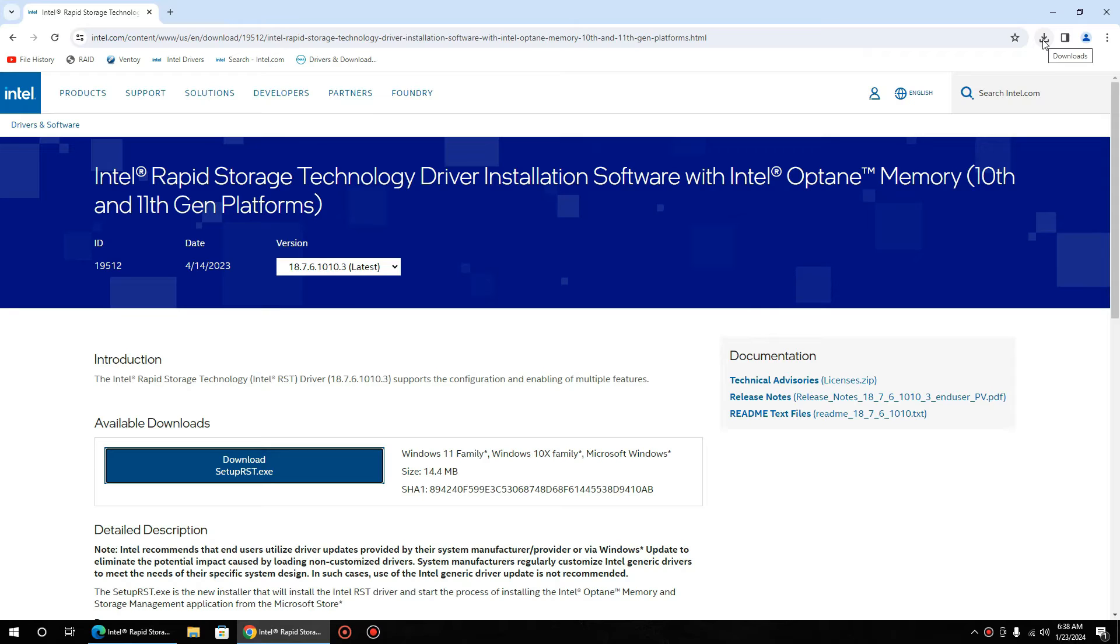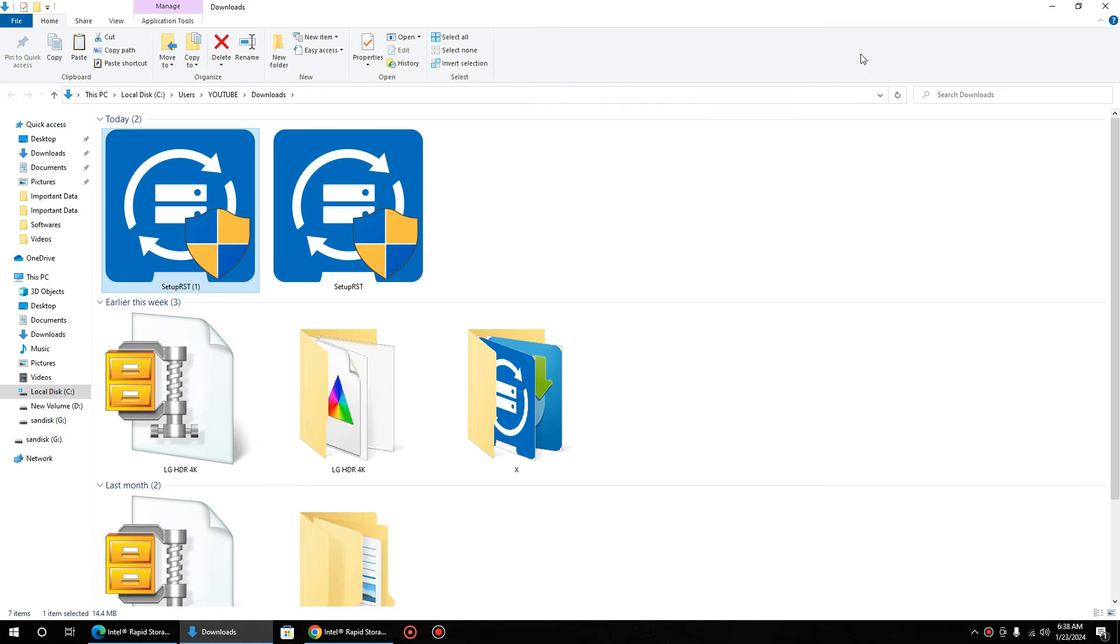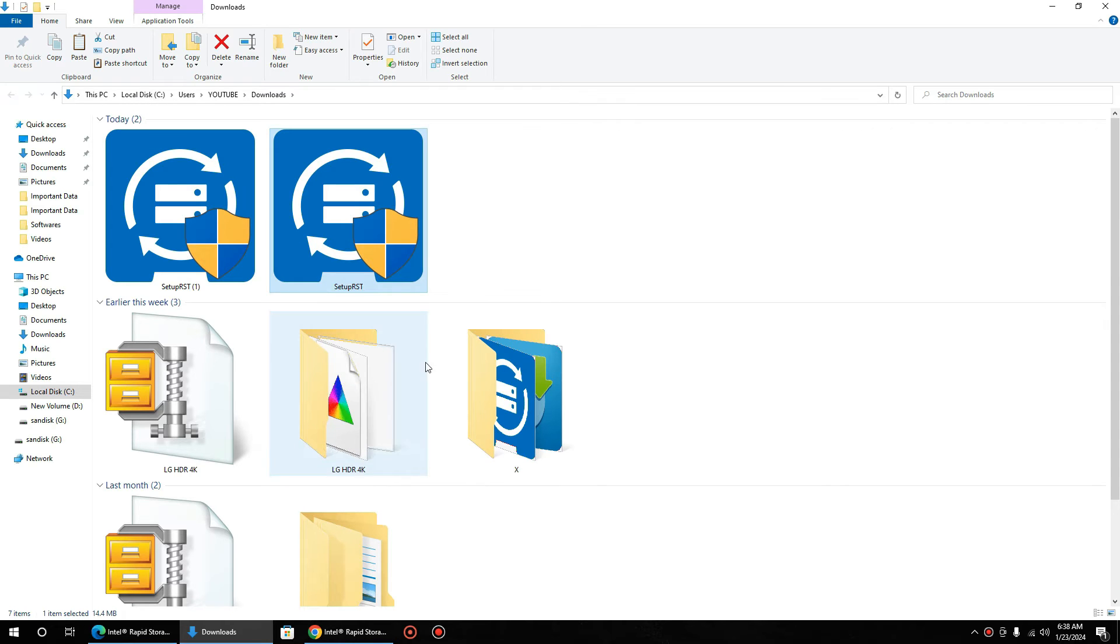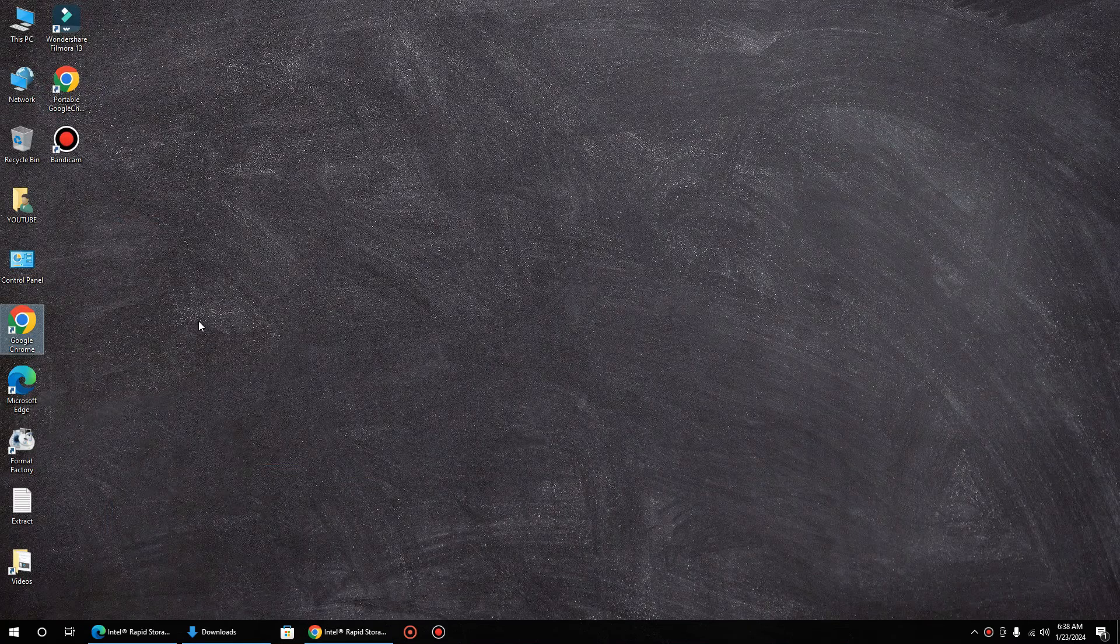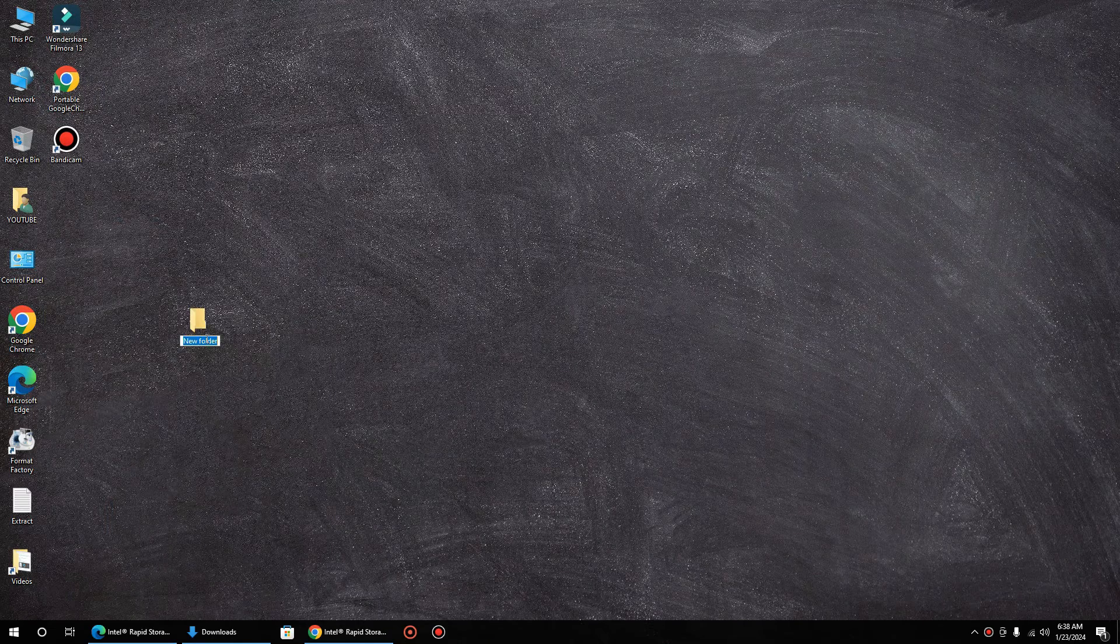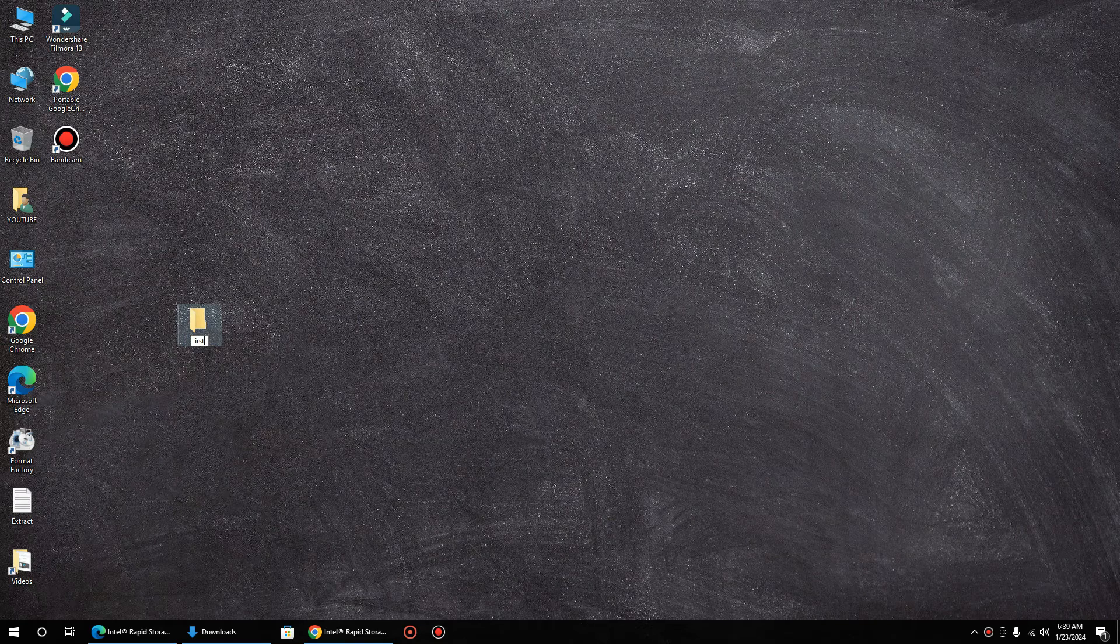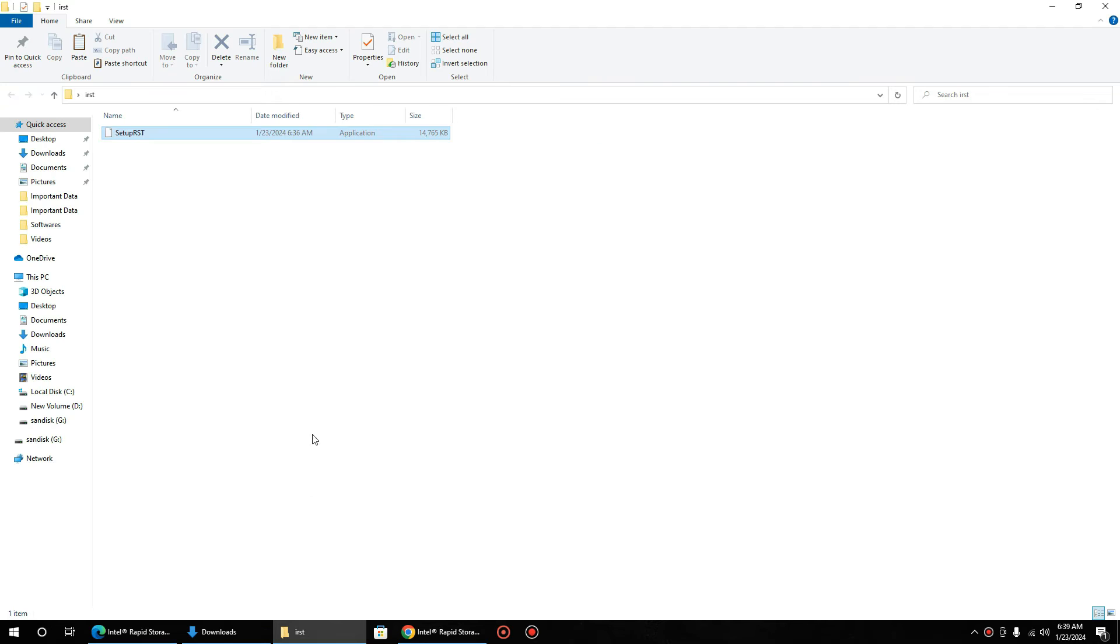Once the download is finished, go to download file, copy and make a folder, and paste the file there. Now you need to extract this exe.